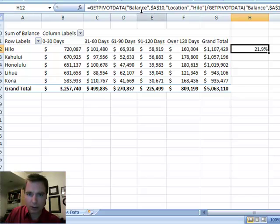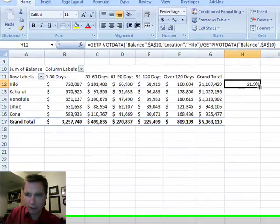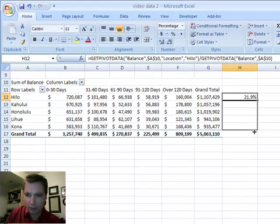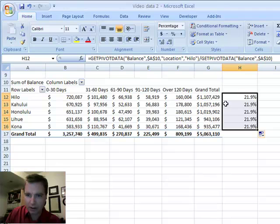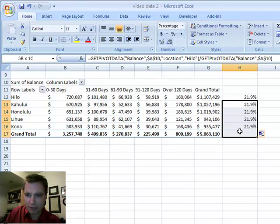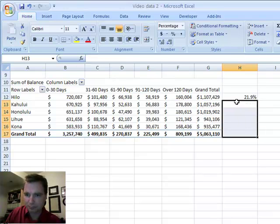If you look at the formula, it looks kind of complicated. And if you try to copy the formula down, it's all 21.9%, so clearly something's going on here, and let's see if I can explain what's going on.